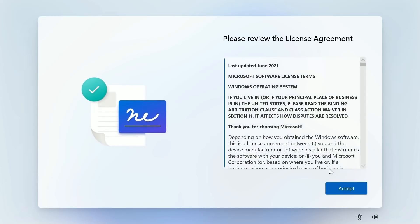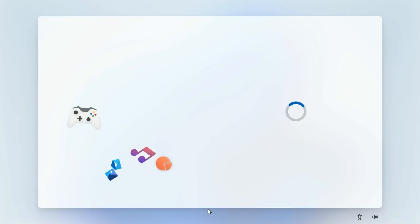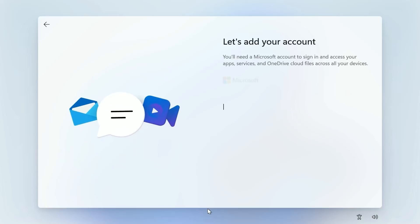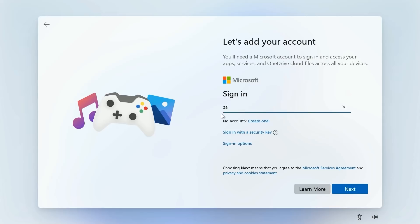Then of course we have to agree to the license agreement which we all have to read word for word of course. And then we should be asked to log in. So now we're being asked to sign in with a Microsoft account. There doesn't appear to be an option to sign in locally. I'm sure if you disconnect from the internet that will give you a local account option but as of right now there doesn't appear to be a way to sign in with a local account only a Microsoft account so we'll do that now.